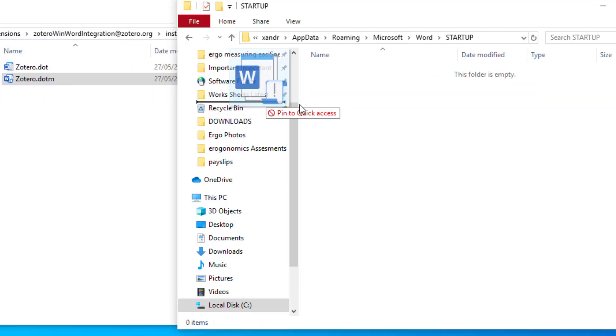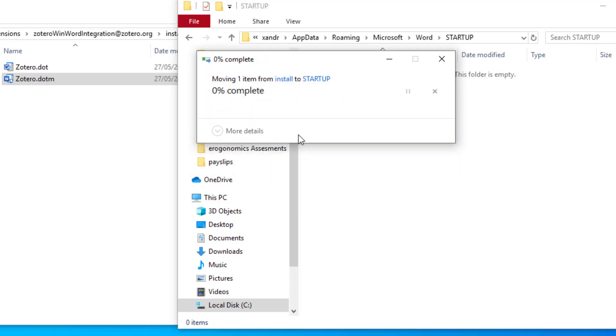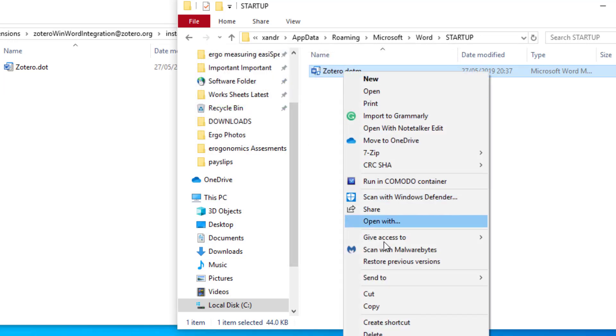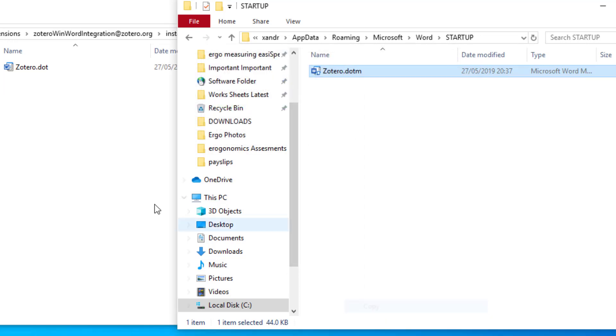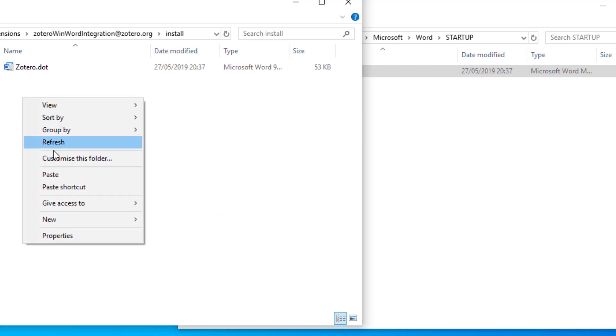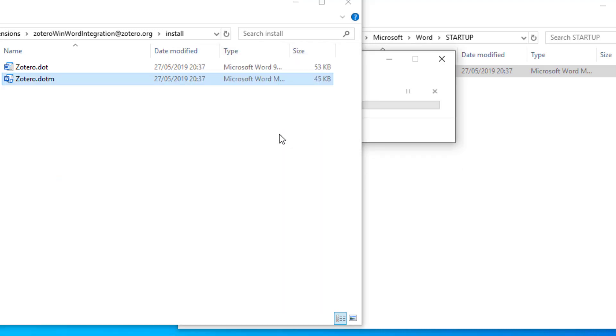So now if I hold the left button and drag that in and select continue because you've got admin permission. That's now copied over, but what I'm going to do is copy that again. Actually I should have copied and pasted, I'm going to right click and paste it back there as a backup in case I ever need that again.